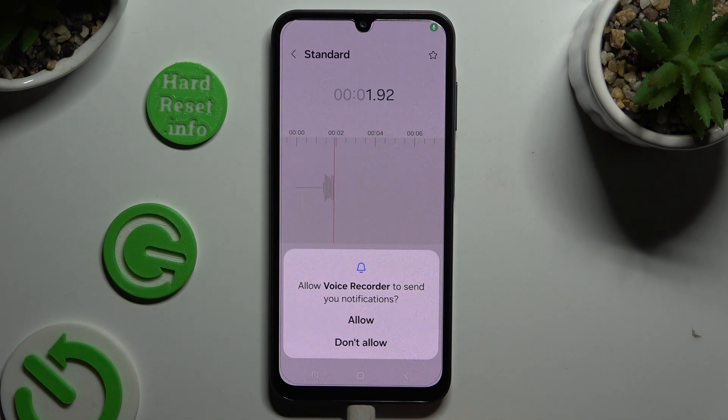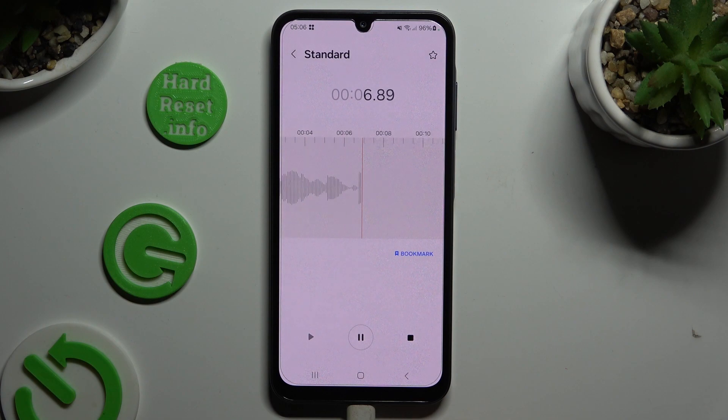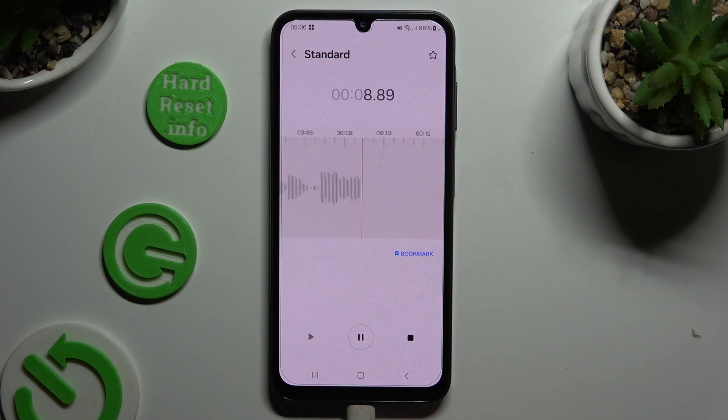Then choose allow or don't allow in the notifications pop-up. As you can see, recording is on.